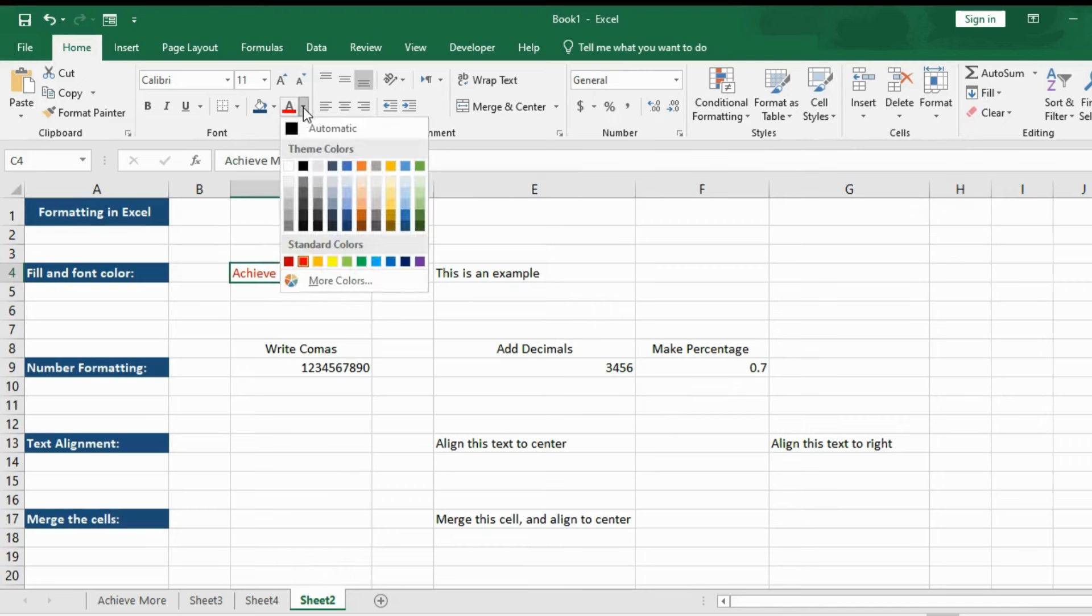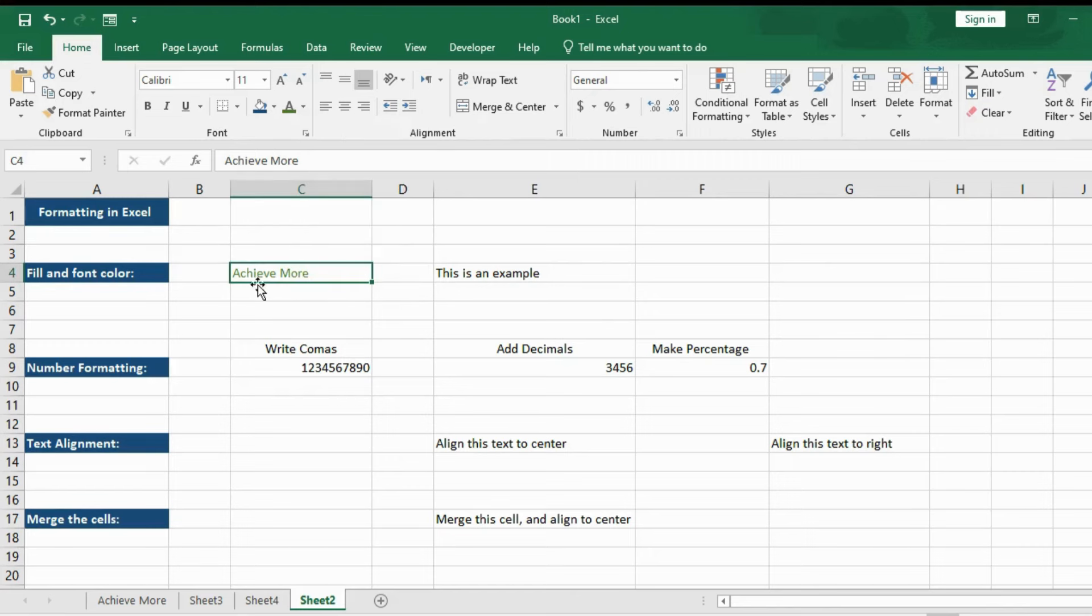Now, if you want to make the color green, you simply click here on green. That's it. The word is now in green color.